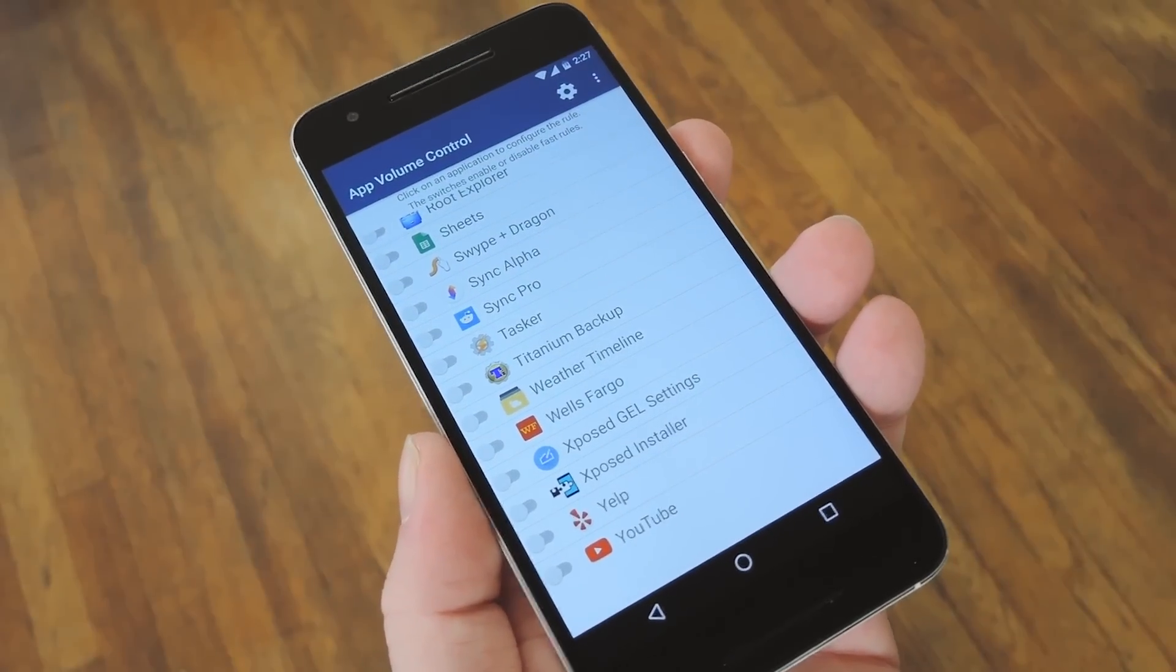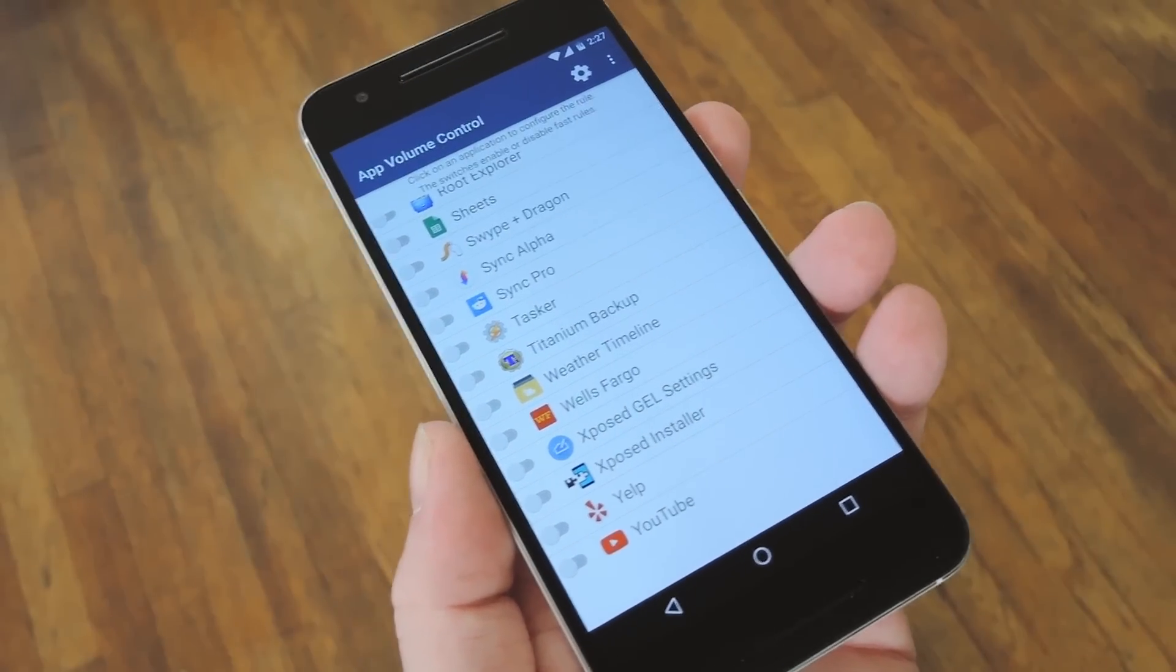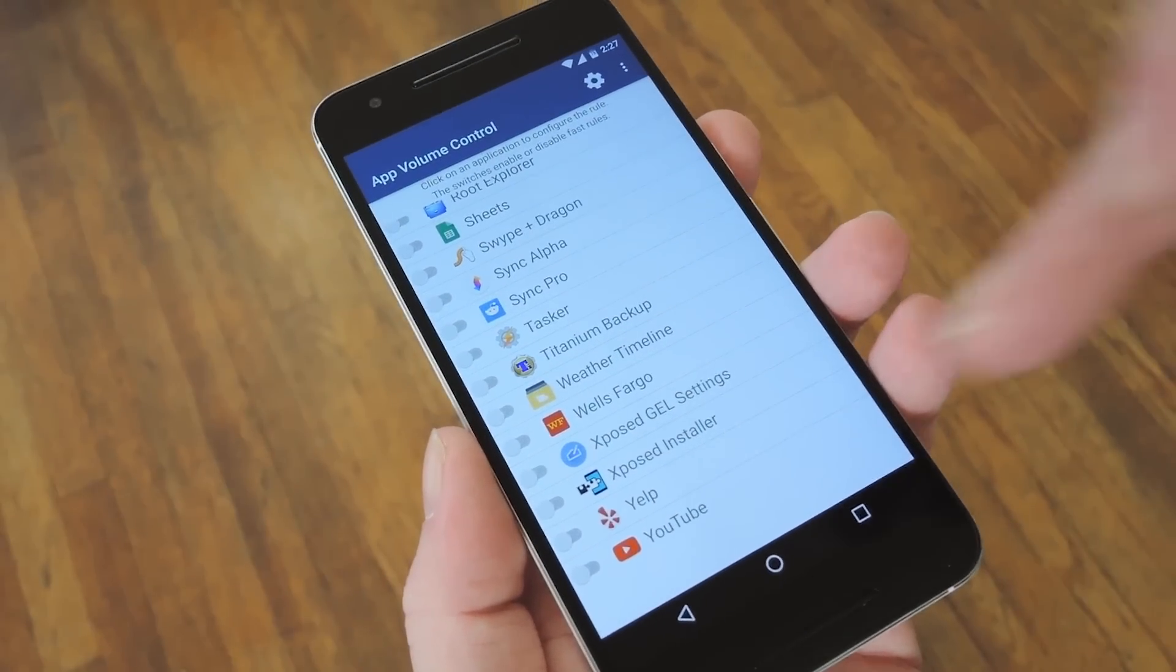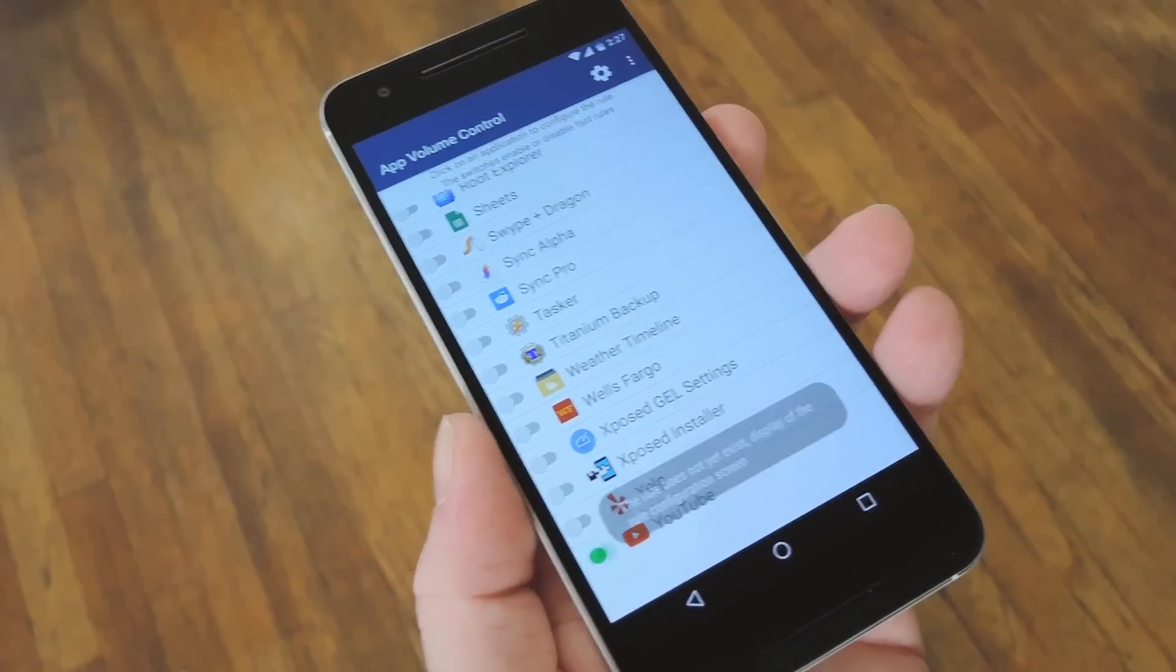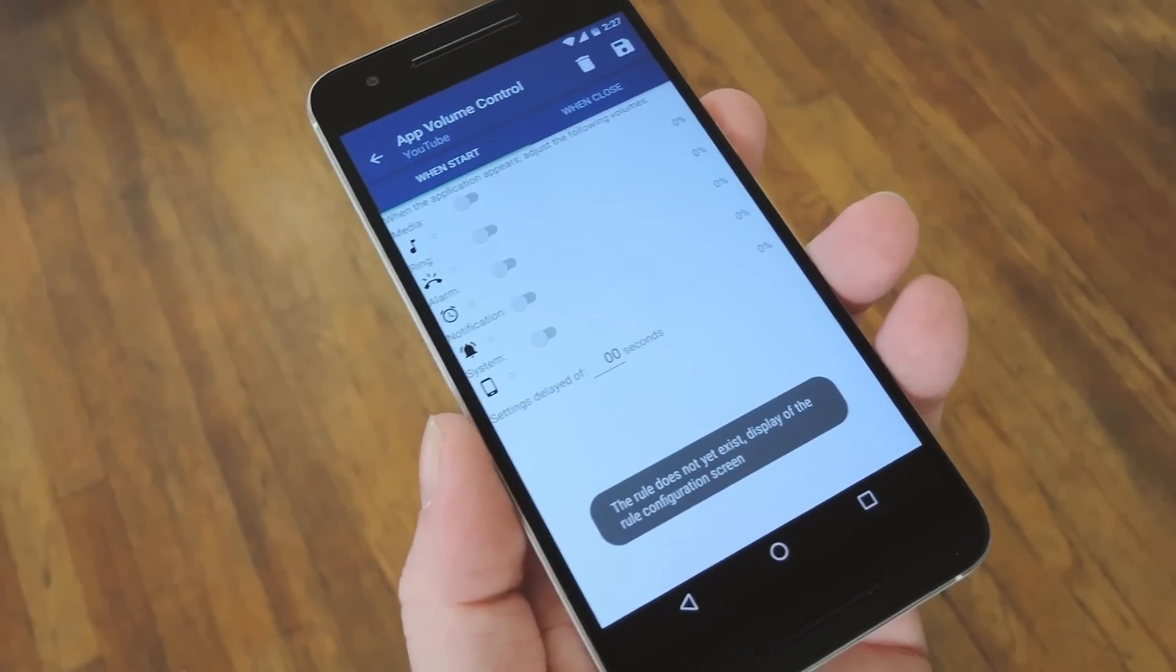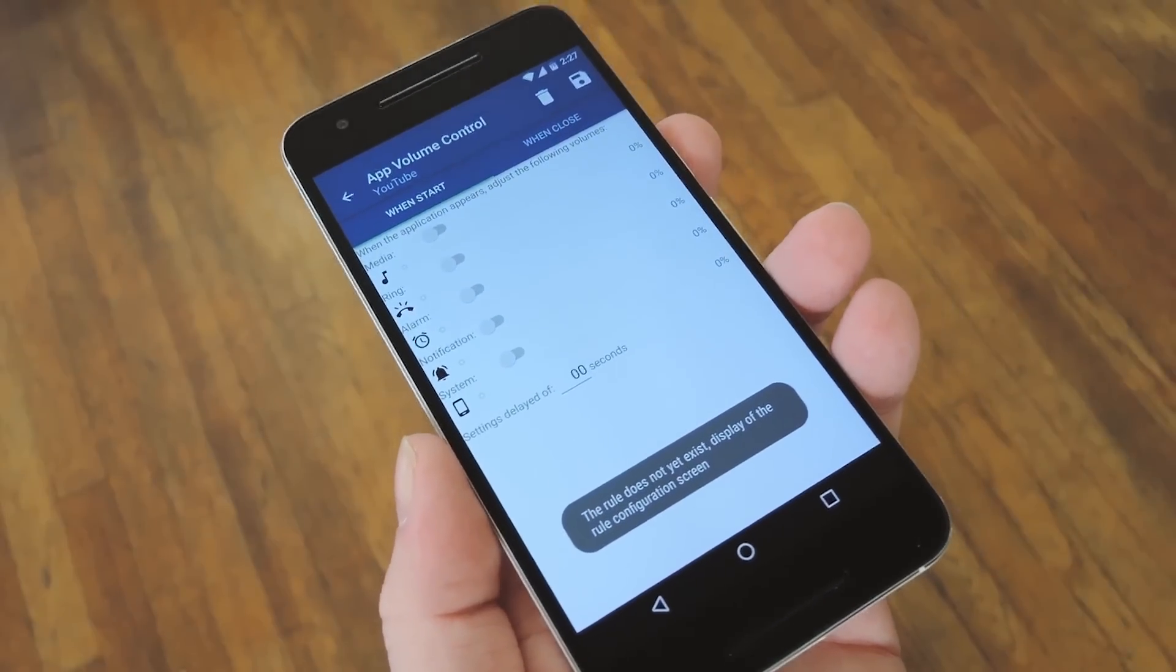Hey what's up everybody, it's Dallas with Gadget Hacks, and today I'm going to show you how to control Android volume levels on a per app basis.